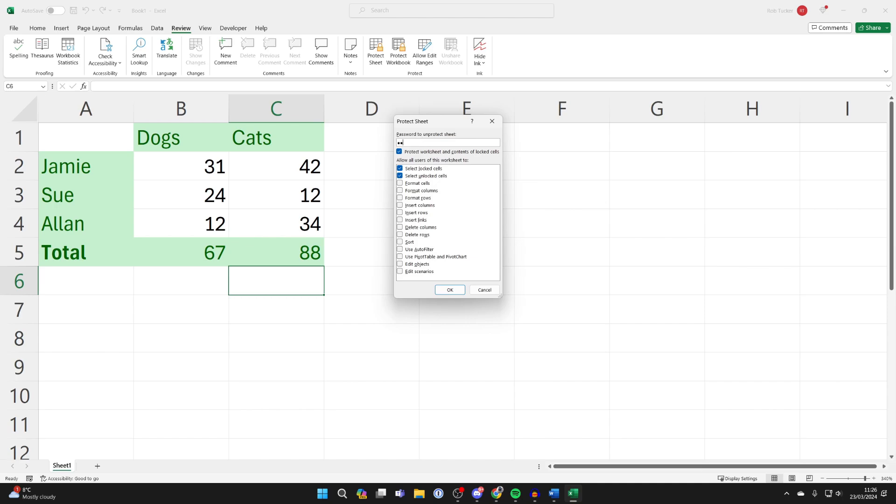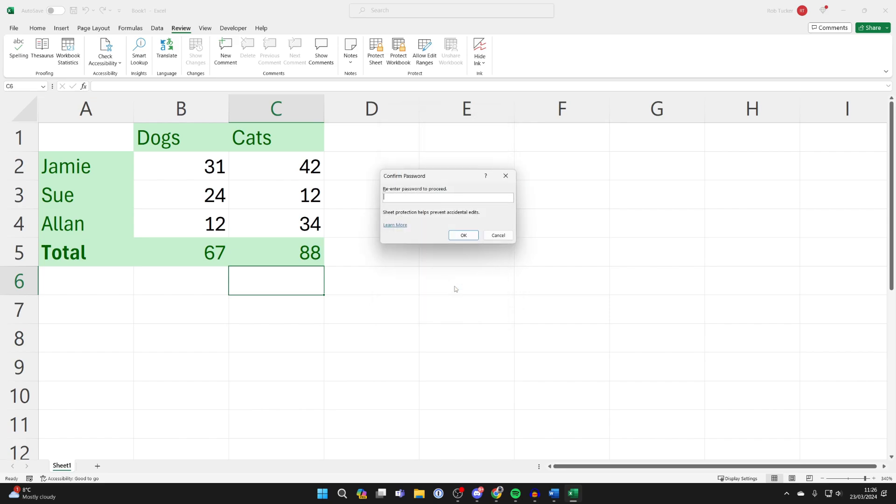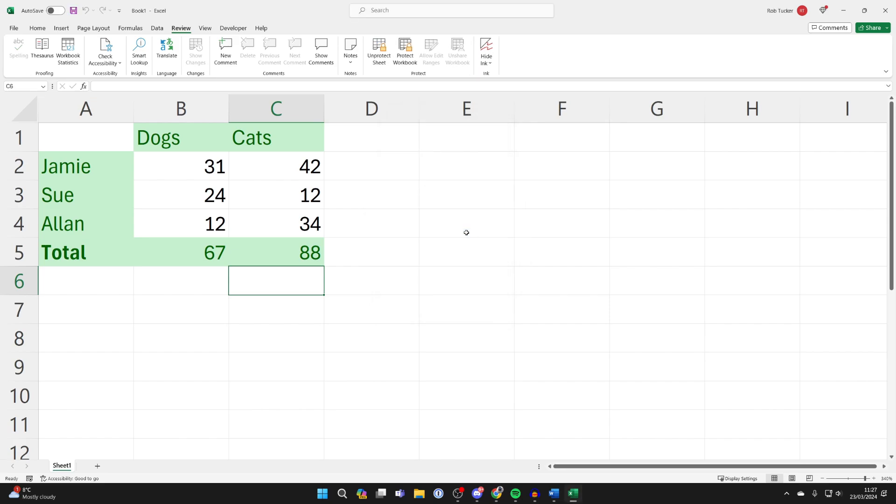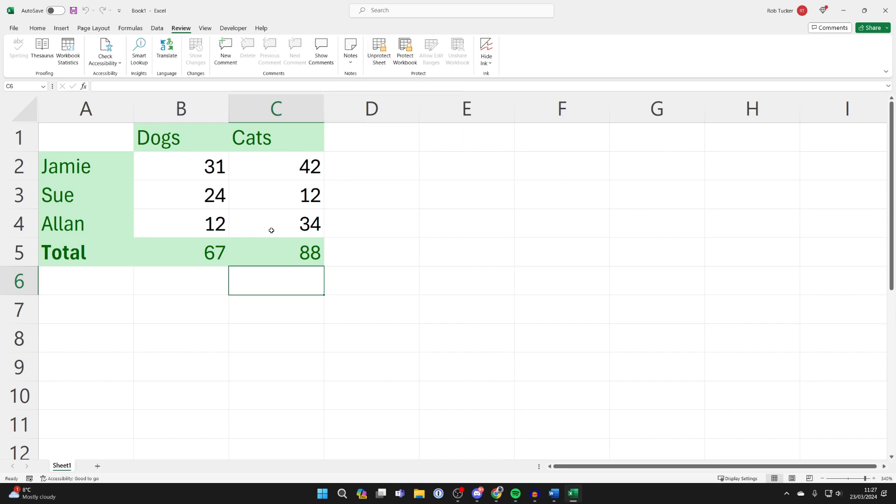What you can then do is enter a password so other people can't unlock it and unprotect it. Make sure we've got these selected—they should automatically be though. Confirm your password and then the sheet is now protected.